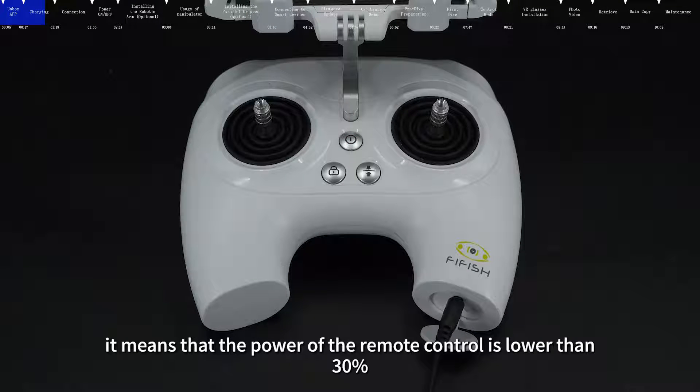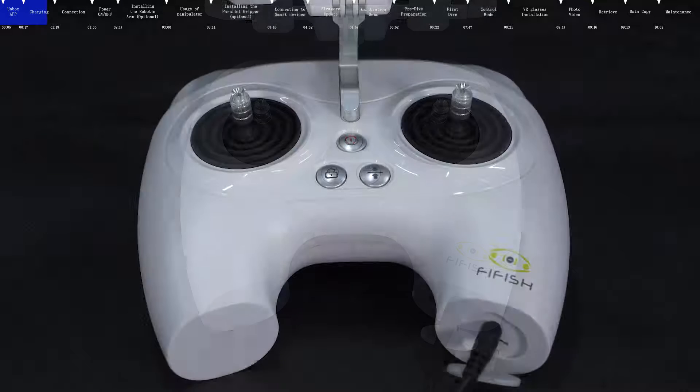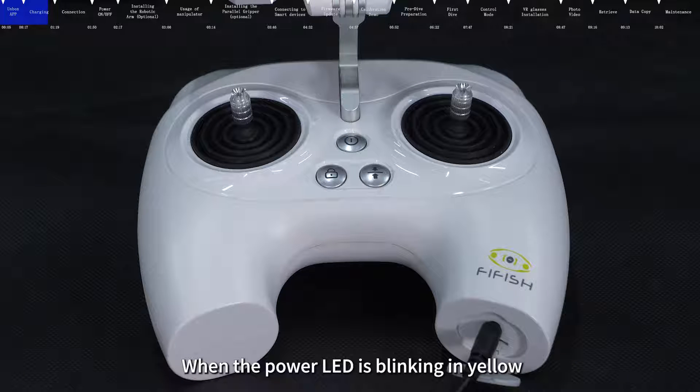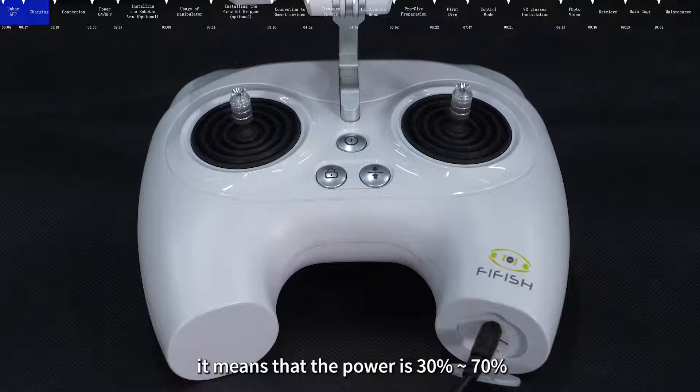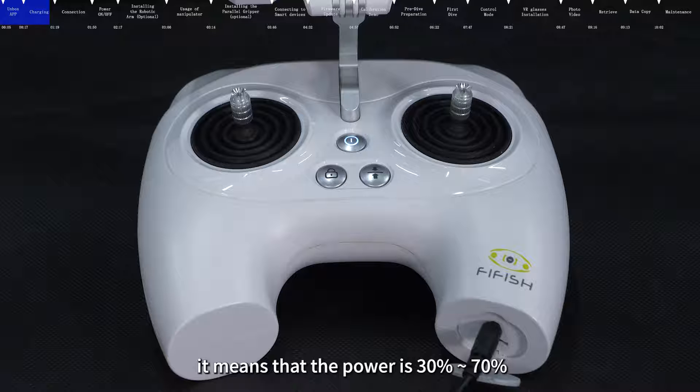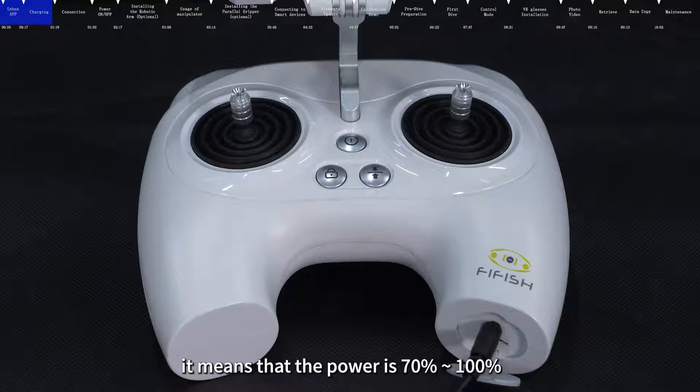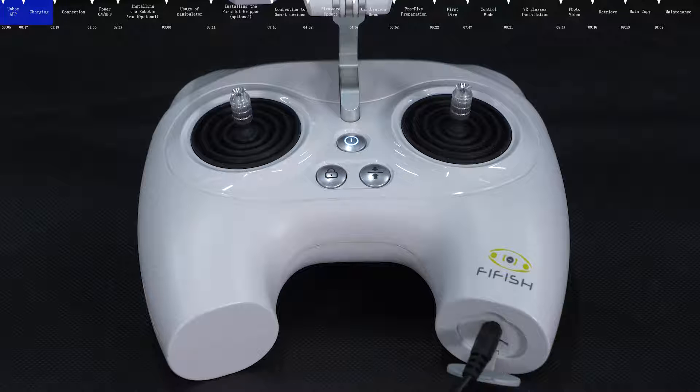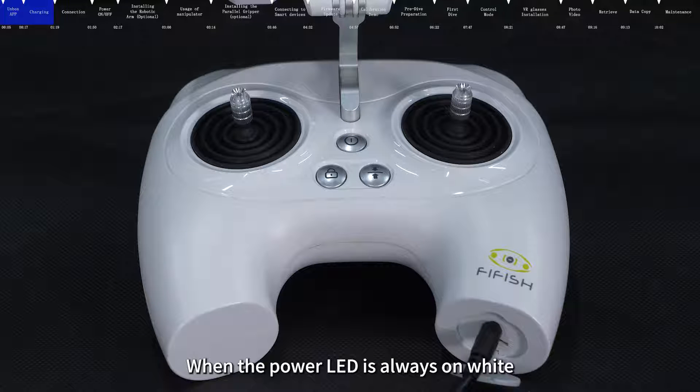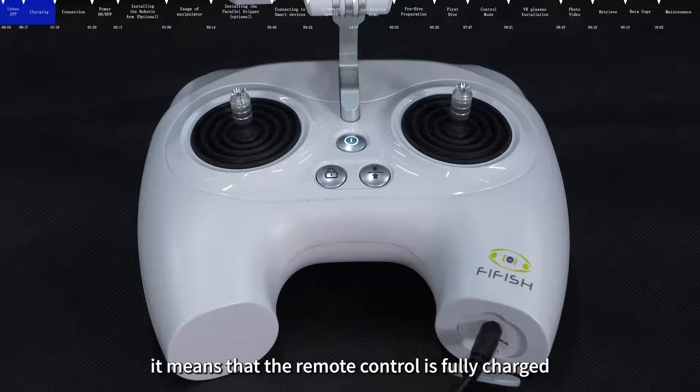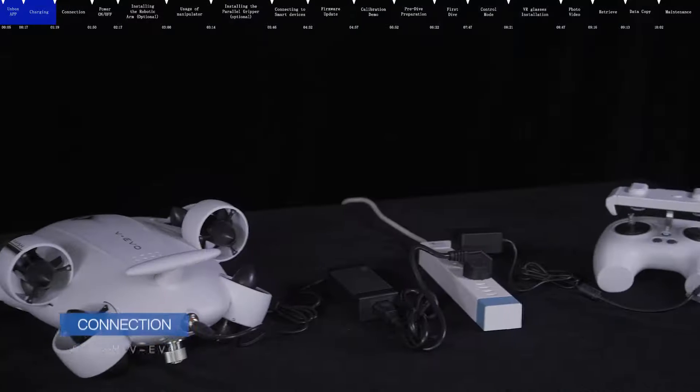When the power LED is blinking in red, it means that the power of the remote control is lower than 30%. When the power LED is blinking in yellow, it means that the power is 30% to 70%. When the power LED is flashing in white, it means that the power is 70% to 100%. When the power LED is always on white, it means that the remote control is fully charged.